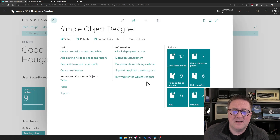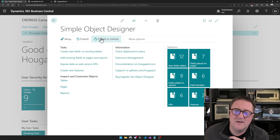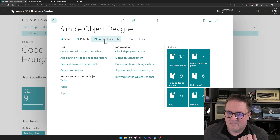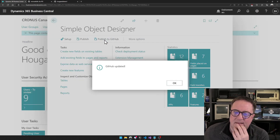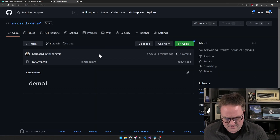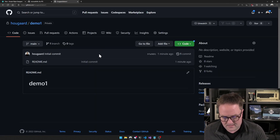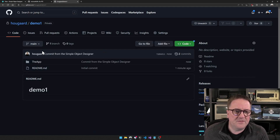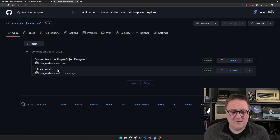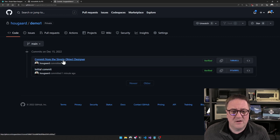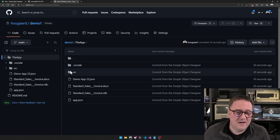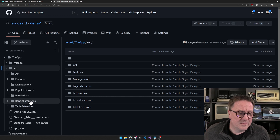As you see, now I close the window and I suddenly have a 'Publish to GitHub' menu item here. So let's do that. GitHub is updated. If we go back to GitHub and refresh, we can see that now there is a commit — actually two commits. We got the initial commit and then we got a commit from the Simple Object Designer. And if we go in and look, we can see that we got all the source code here.